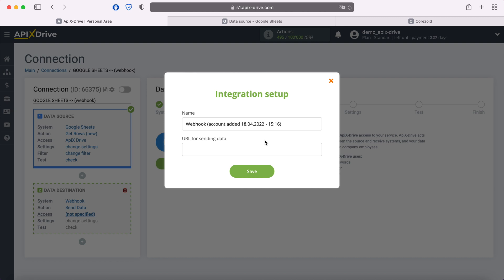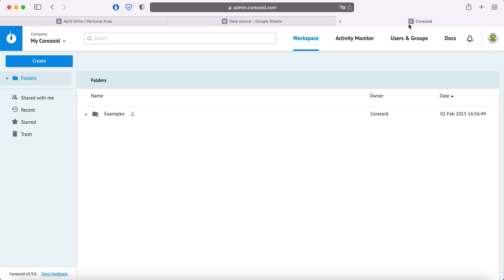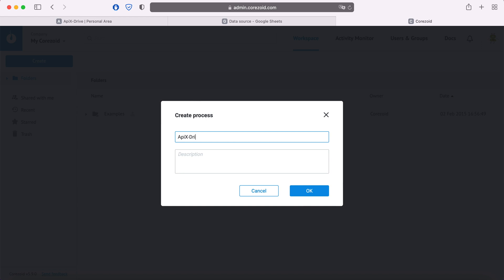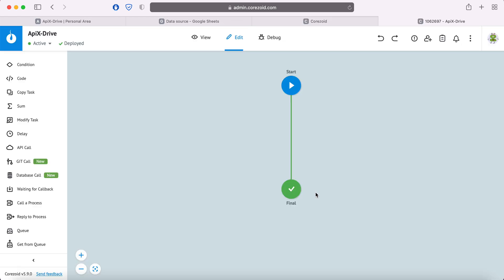For example, we will connect the Chorizoid system via Webhook. In order to do this we need to go to this system and create a new process. After the process is created, click Start.